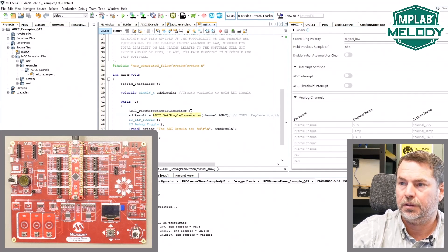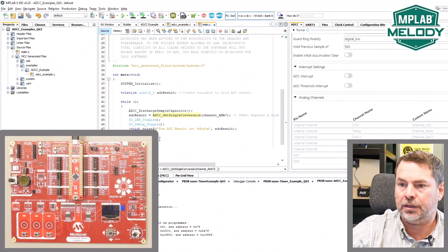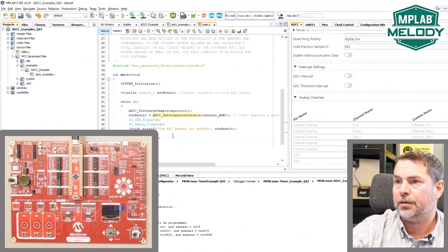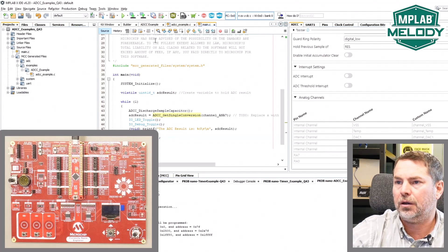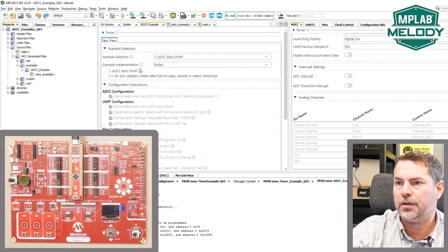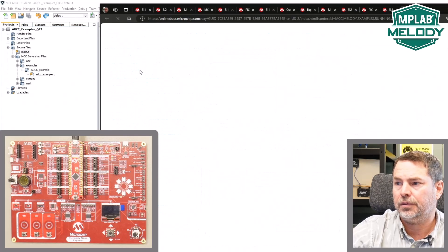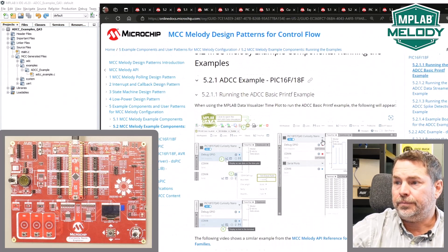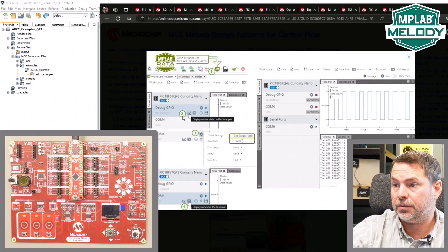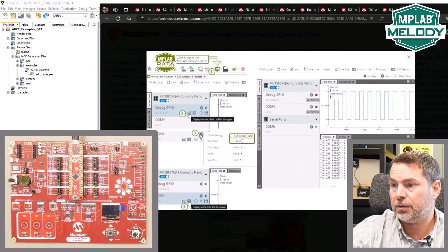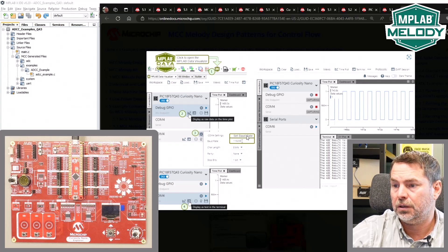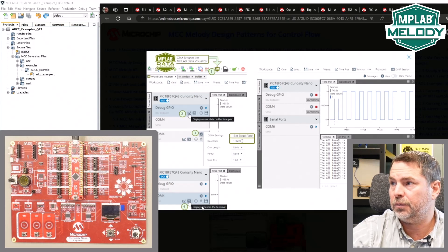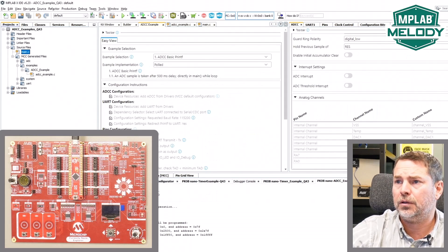We're taking a delay of 500 milliseconds and then we are taking an ADC sample. To double check how we can run this, we come into the specific example. Some instructions here. Open the data visualizer. Display as raw data on the time plot. On the COM port, select our baud rate, 115200, and then display as text in the terminal. Data visualizer. Display as raw data for our debug IO.